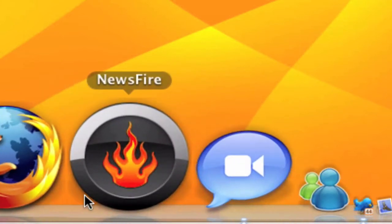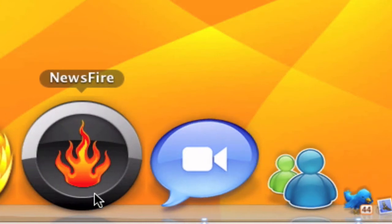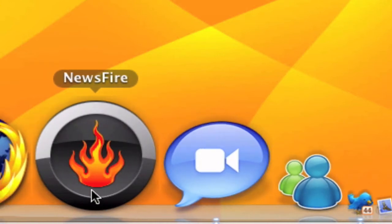Then I have MuseFire which is an RSS feed reader. It's very good but I don't use it much because I only have four feeds, so it's not really that useful to me, but it's a very good RSS feed administrator.